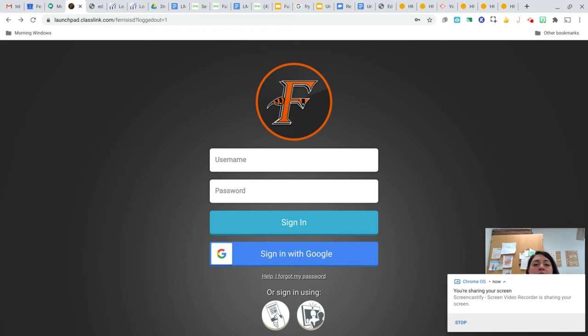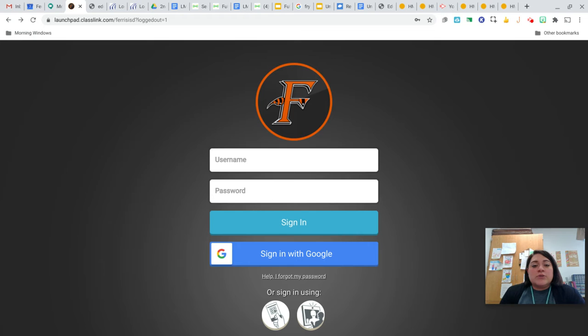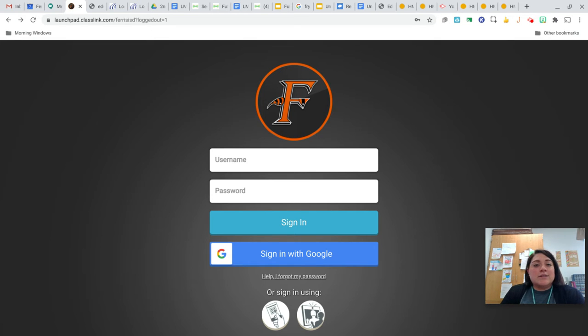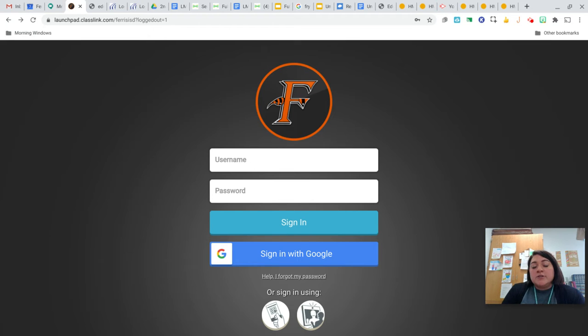Hi guys, this is Ms. Fullington. So today is Thursday, October 8th. I'm going to show you how you're going to log into ClassLink to go and take your Module 2 exam.